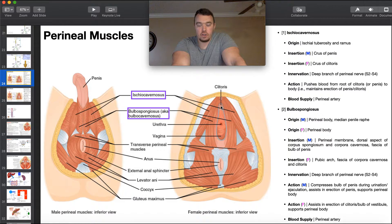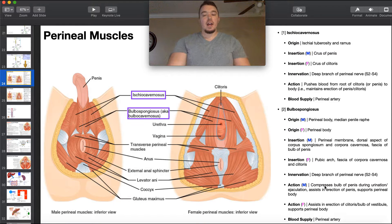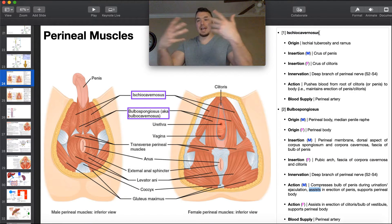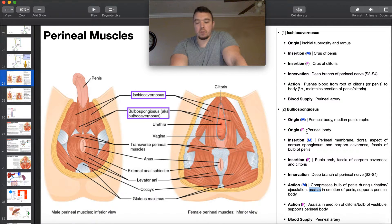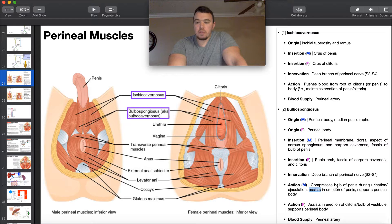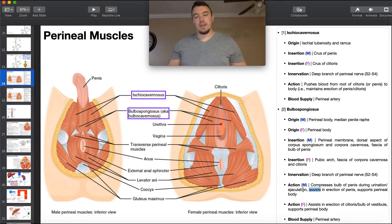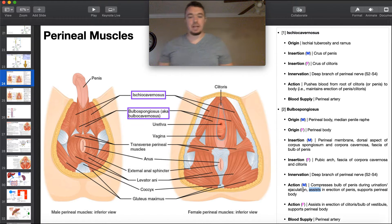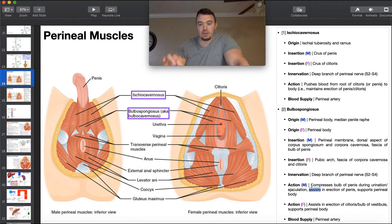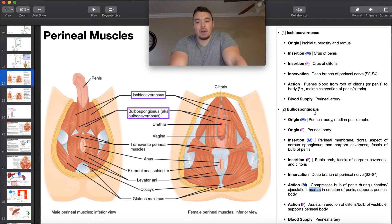The action of bulbospongiosis depends on gender. In males, it compresses the bulb of the penis during urination and ejaculation, and it assists the function of ischiocavernosis. Ischiocavernosis is more involved in getting and maintaining the erection, whereas bulbospongiosis more just assists by supporting the perineal body. In terms of compressing the bulb of the penis during urination and ejaculation — we've all had the sensation of contracting the pelvic floor to squeeze the last bit of urine out. Males can do the same with ejaculation; bulbospongiosis helps get the remainder out of the urethra.